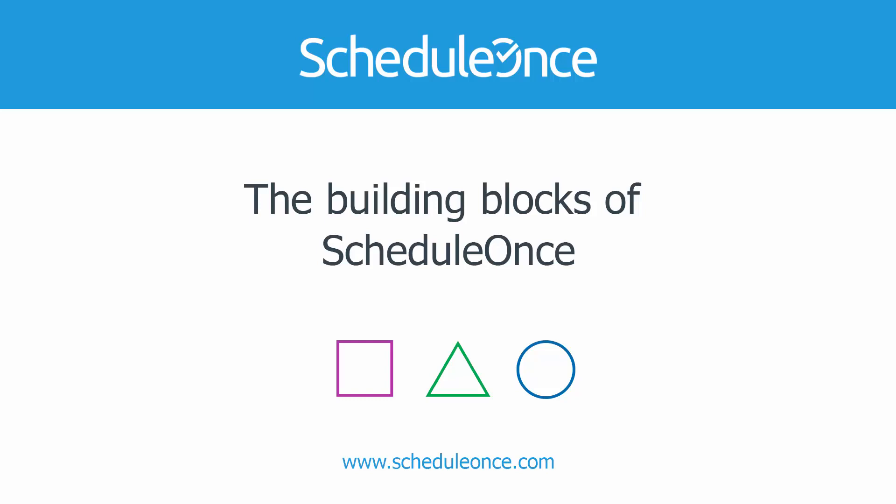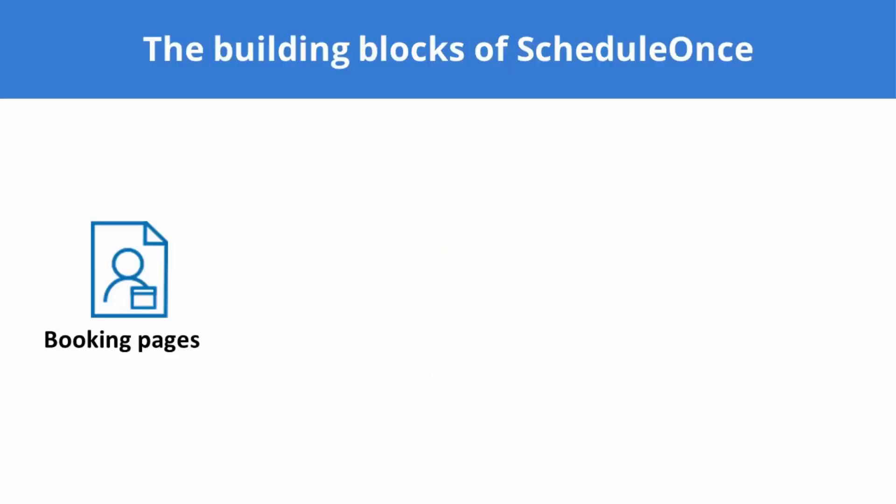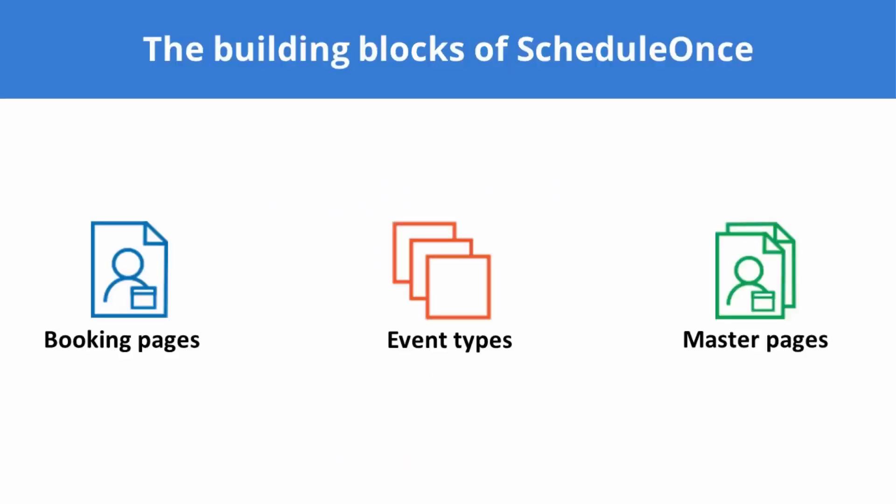Our flexible modeling approach includes three different building blocks – booking pages, event types, and master pages. By creating and connecting these building blocks, you can set up a wide range of scheduling scenarios.